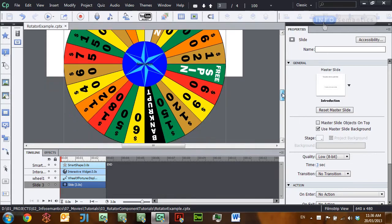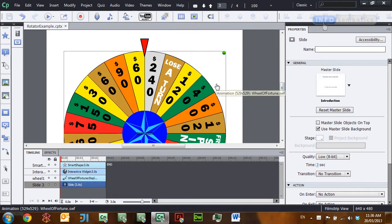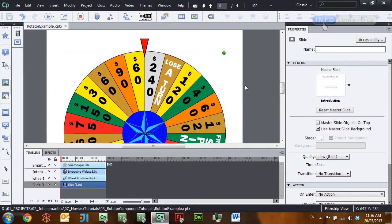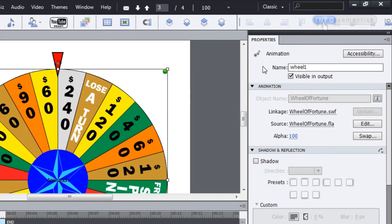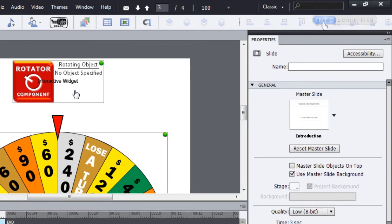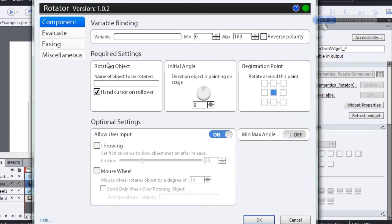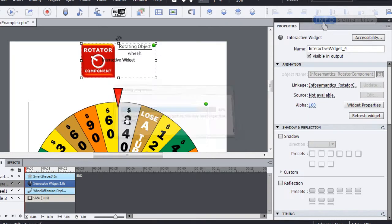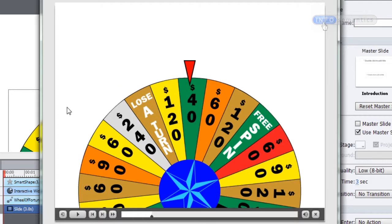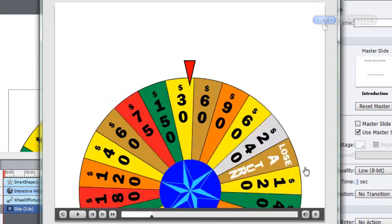Let's have a look at the first interaction for this lesson — it's a wheel of fortune. You can use the rotator widget to rotate the wheel of fortune. I need to find out the name of this graphic, which I've called 'wheel one.' Up here I already have a rotator component widget ready, so I'll open it up and in the rotating object section put in the name 'wheel one.' The registration point is already in the center, which is where the wheel of fortune generally rotates around. I'll click OK and preview the movie — in the output I have my wheel of fortune and I can drag it around and make it spin.